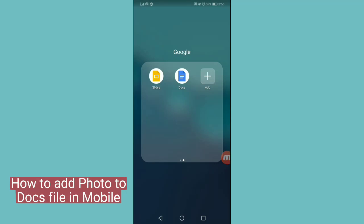Hello guys, welcome to my channel. In this video I will tell you how to add a photo to a Docs file on mobile phone. It is easy, so please watch the full video. Let's get started.